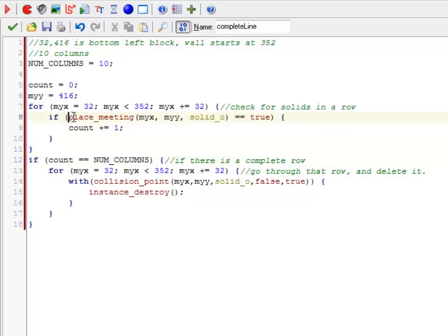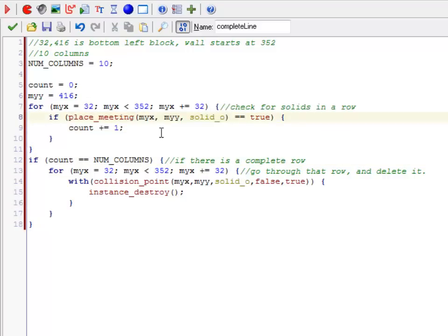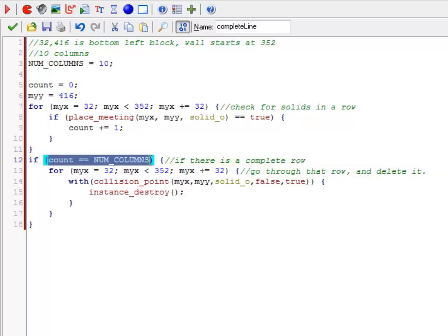Ooh, we may not be able to use place_meeting. Let's check this and see if that works, because I think complete line is in the controller, which doesn't have a sprite. Oh well, we'll see. Anyway, if there is exactly that number, so 10, we've walked across and there's that many solids.